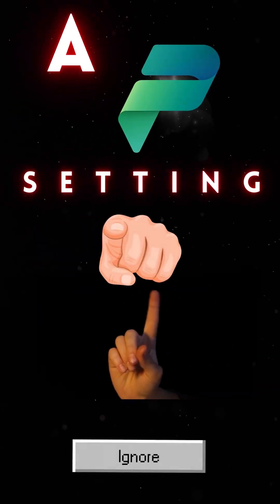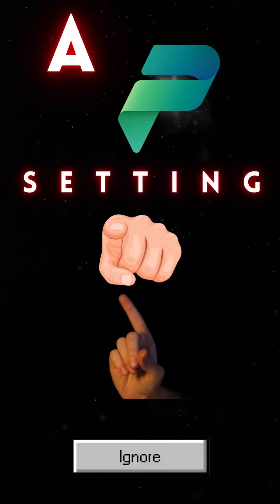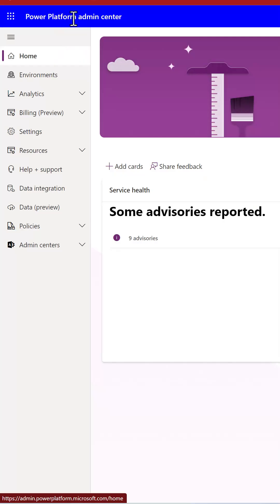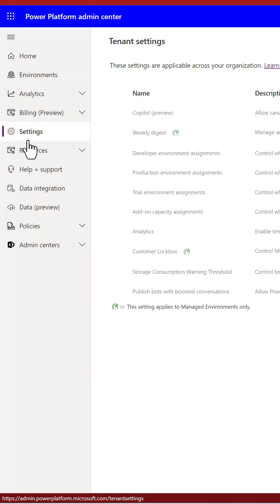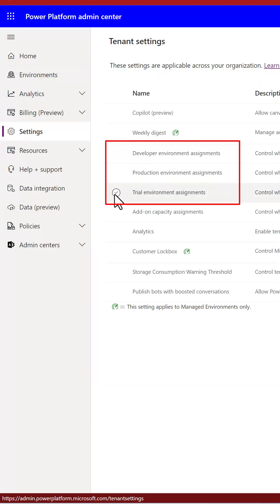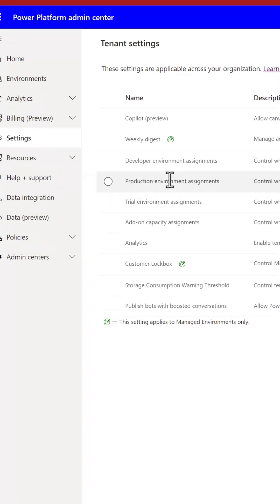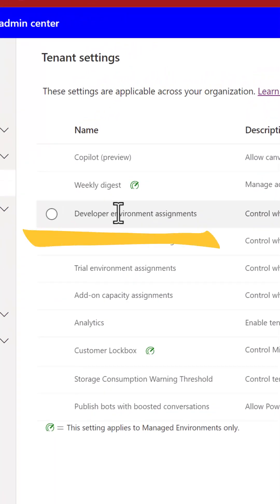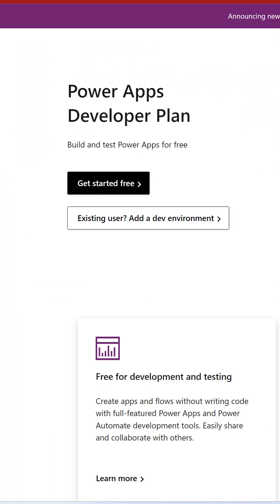Here is a Power Platform tenant setting you should not ignore. Power Platform Admin Center or PPAC, and you click on settings, you see these three different options. One of them is the developer environment assignment.